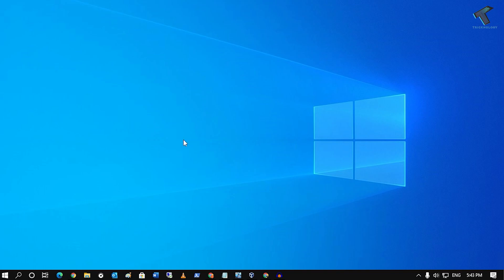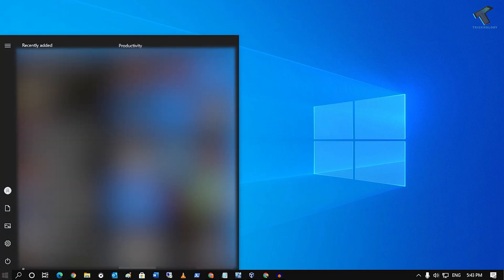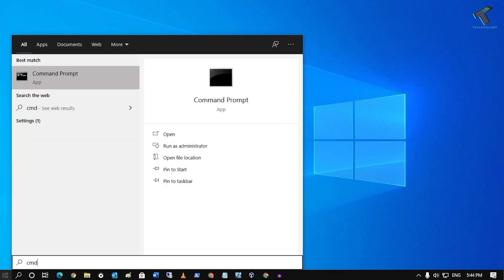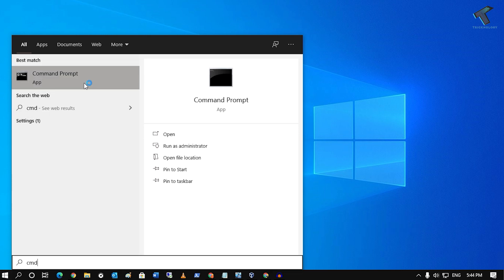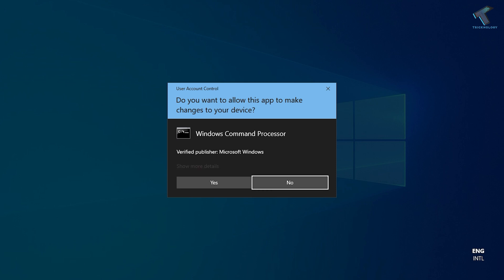So at first, you need to go to your Start Menu and type CMD. Now right-click on Command Prompt and click on Run as Administrator. After that, click on Yes.